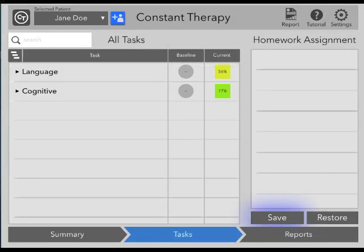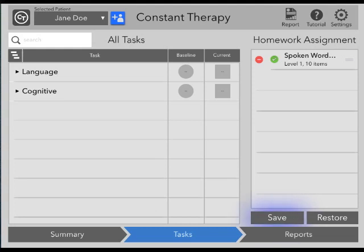Hello, and thank you for choosing Constant Therapy. Once you have selected a specific patient, there are three screens available to you.